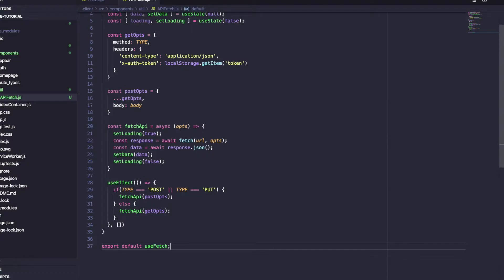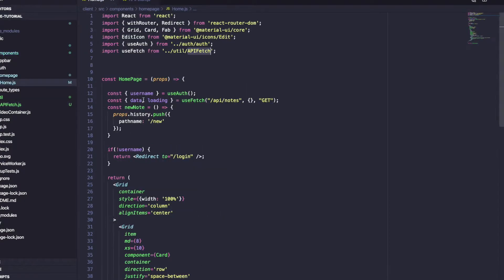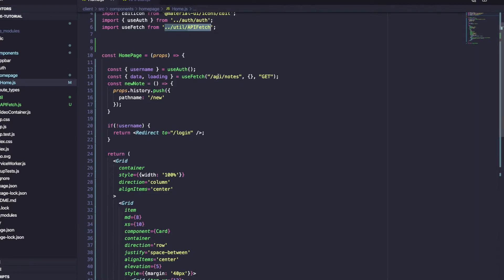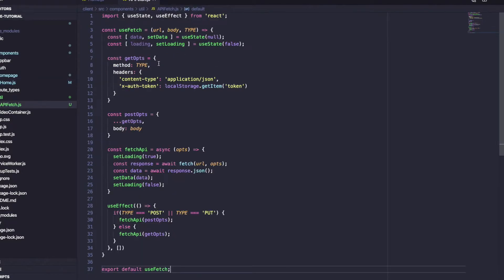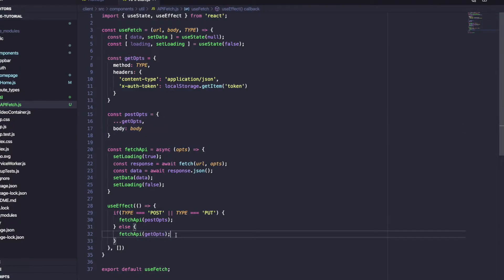To summarize useFetch: when we call it with a URL, body, and type, useEffect triggers fetchFromAPI. If type is POST or PUT it sends a post request with a body; otherwise a GET. On the homepage we call useFetch('/api/notes', null, 'get'), which triggers this hook. The data and loading state are returned and used to conditionally render the NoteTable.